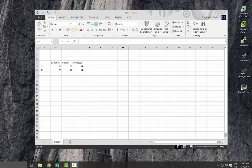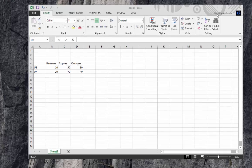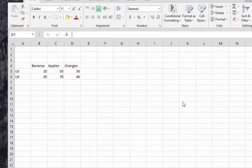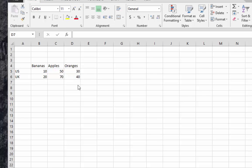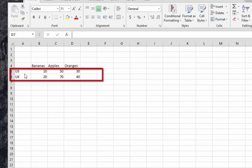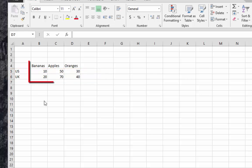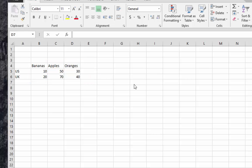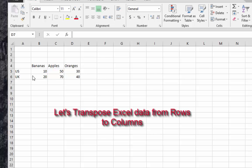We can switch lines to columns and vice versa. I will show you how. Let's say for example we have a table which contains two lines, two countries US and UK, and three columns: bananas, apples, and oranges. Let's say I want to rotate the data.